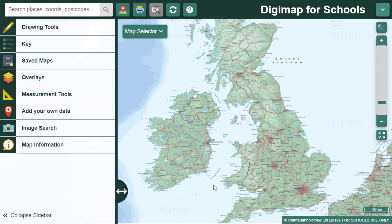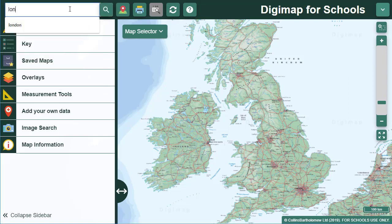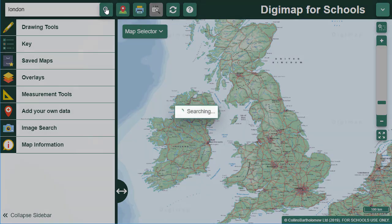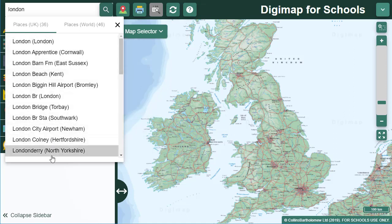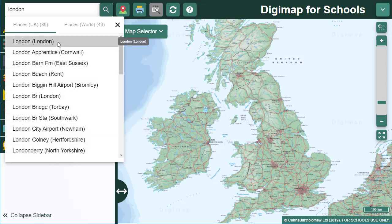To search with a place name in Digimap for Schools, just type your place name — for example, London — in the search box. Select the magnifying glass button. If there's more than one match for your place name, the search results will be displayed below the search box, and you can select your place name from the list.